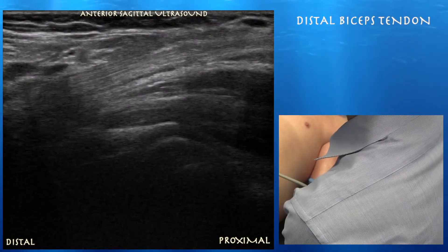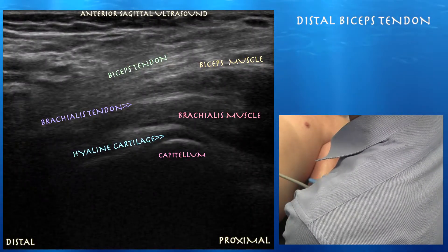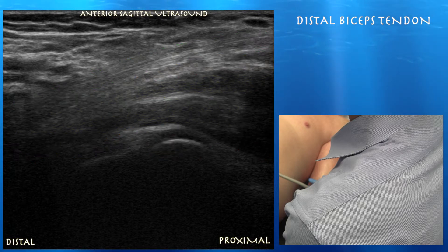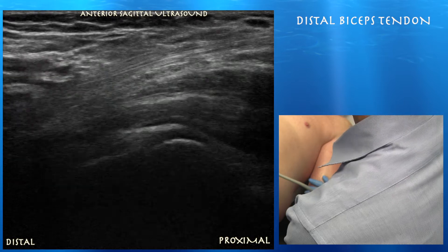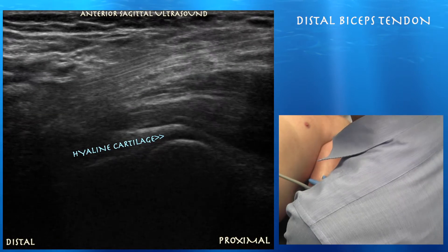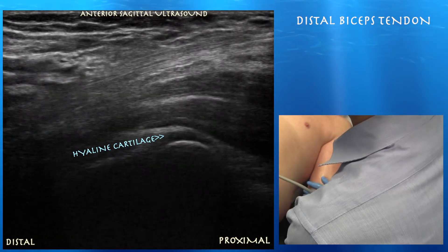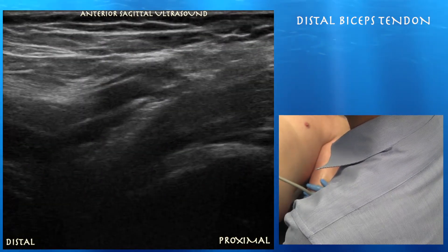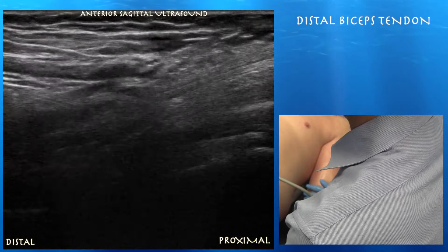Here we're going to go over looking at the distal biceps tendon. We're looking in an anterior sagittal plane where we can see the biceps tendon overlying the brachialis muscle. You can also appreciate the thick layer of hyaline cartilage over the capitellum. We're going to try to follow that tendon distally.